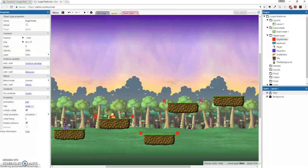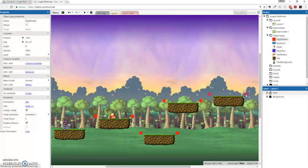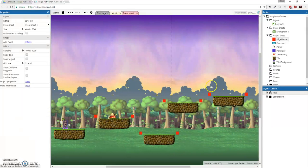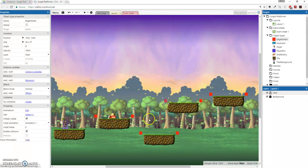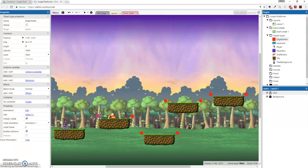And you can obviously have platforms that are much longer or shorter than these. It just happens that this is the size that I decided to make for this tutorial. Make sure these are short enough so that the guy doesn't fall off.